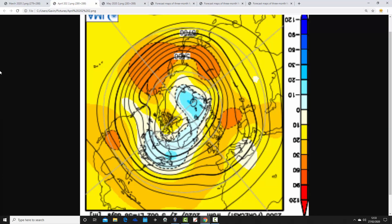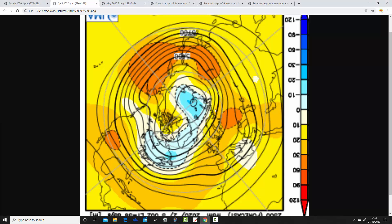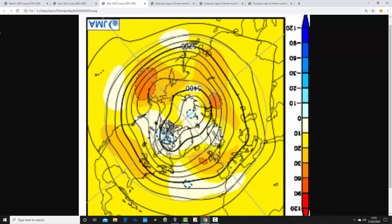That's April 2020's 500 millibar height anomaly. Again, we've got below-average heights out to the northwest, with above-average heights extending in from the Atlantic into much of northern Europe. There should be a lot of dry weather. The jet stream should still be going northwards, though the heights are maybe not quite as intensely strong in April as they are in March. Nevertheless, it looks like it should be a mostly anti-cyclonic month.